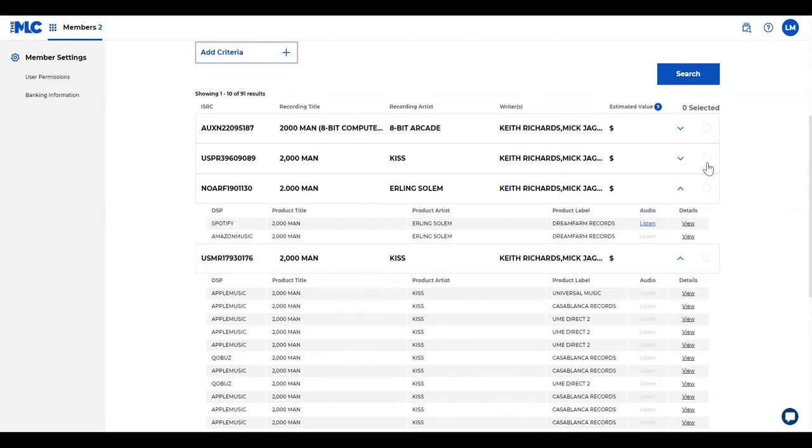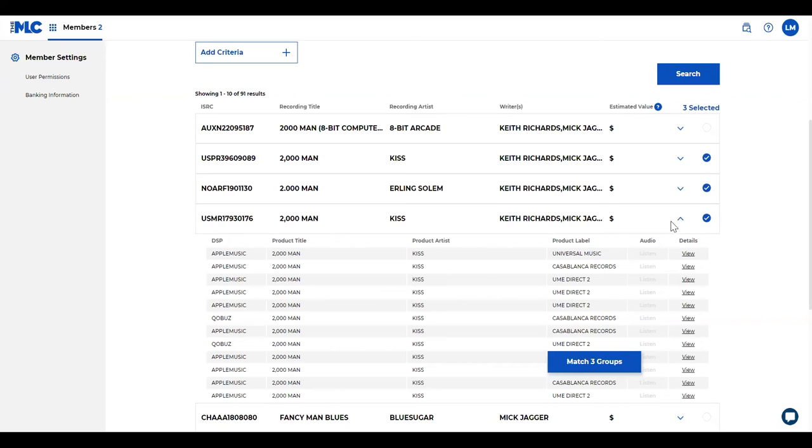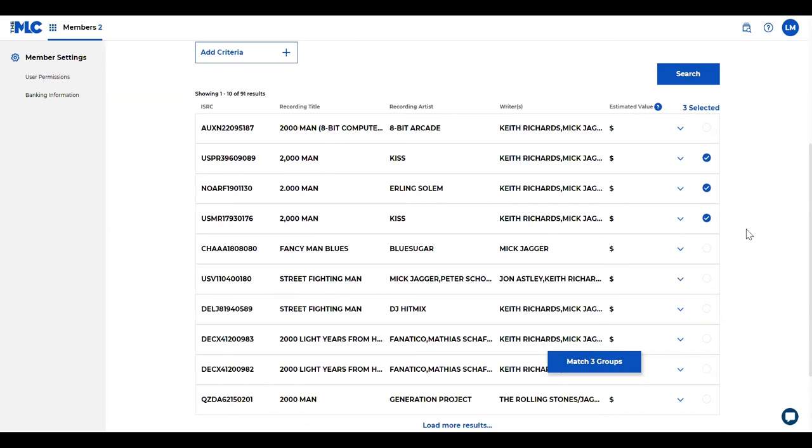You can go ahead and select all three of these, and that means that all of these recordings that are under the group, you're going to suggest that we match those recordings to that work. You can select as many groups as you need to and basically you're suggesting the match.